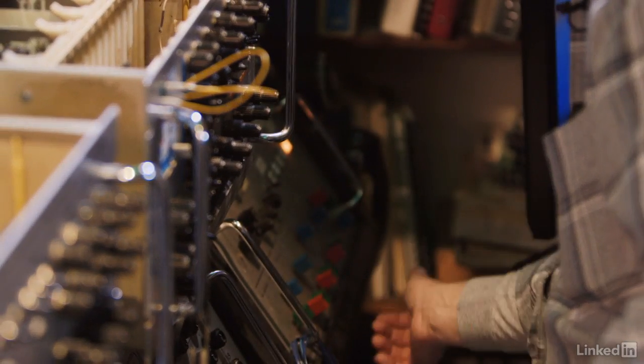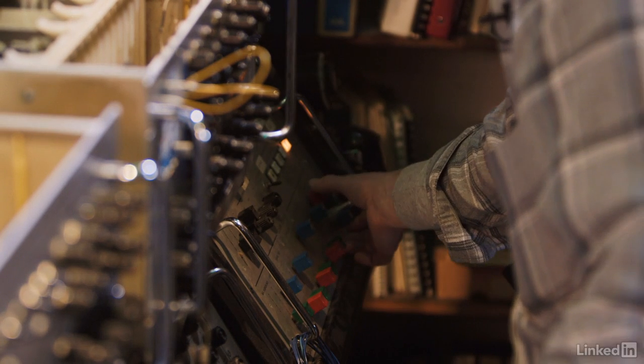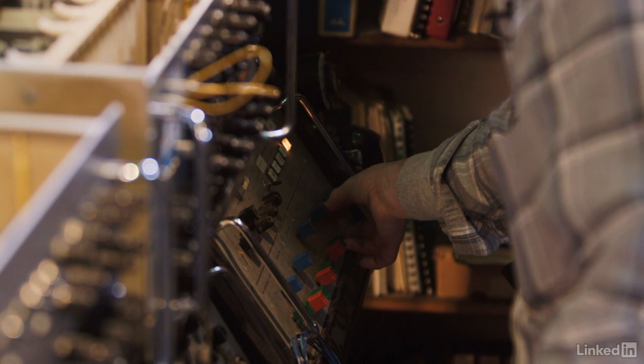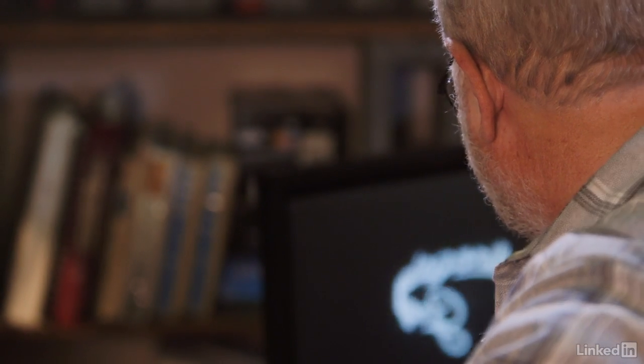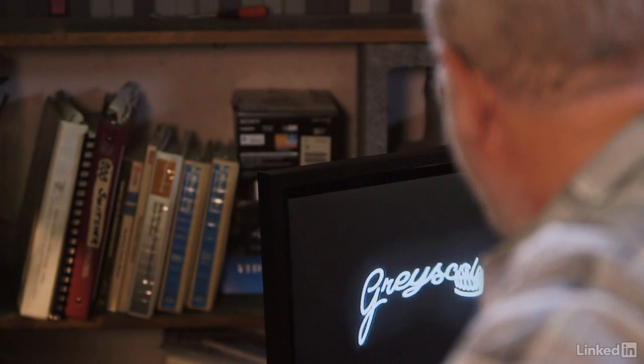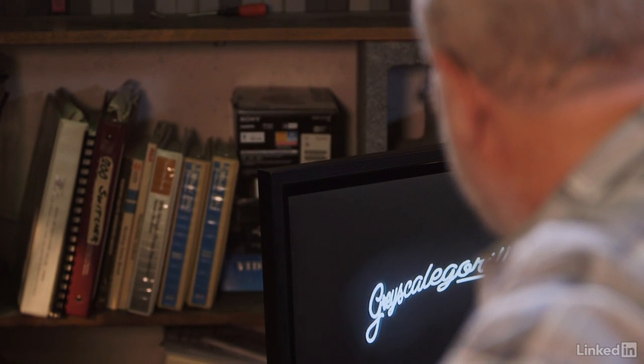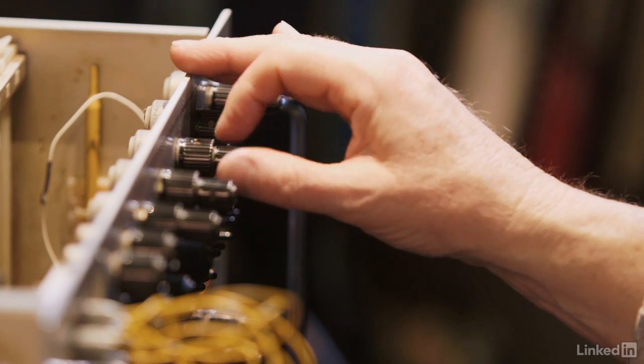It's those things that analog technology does naturally that digital technology pulled away. In some cases digital technology made it cleaner, more replicatable — you could save things, higher resolution, all these nice things came with digital. But it's the imperfections and the natural things that analog equipment just gives you for free that we lost in the transition to digital.